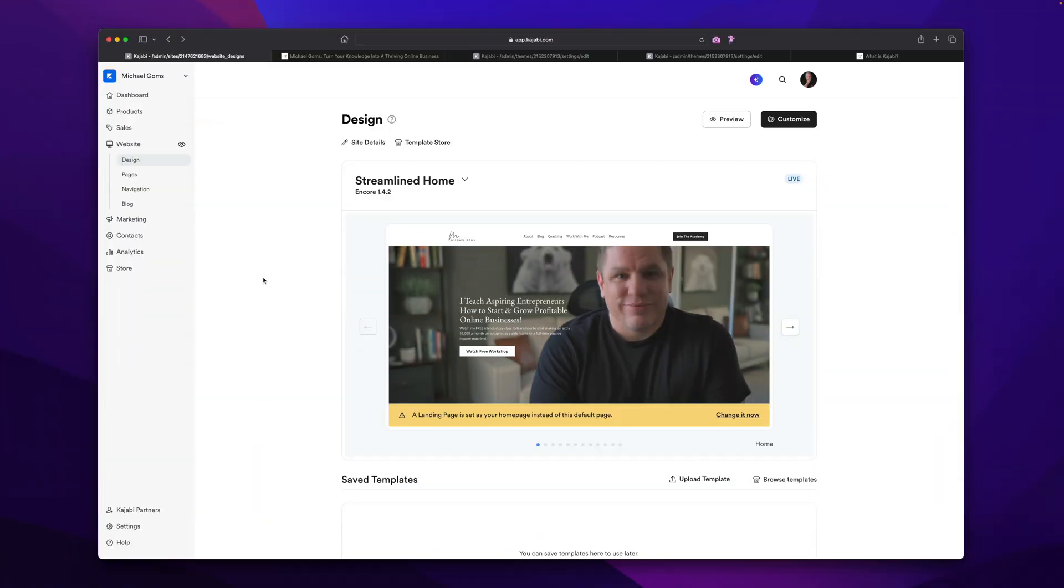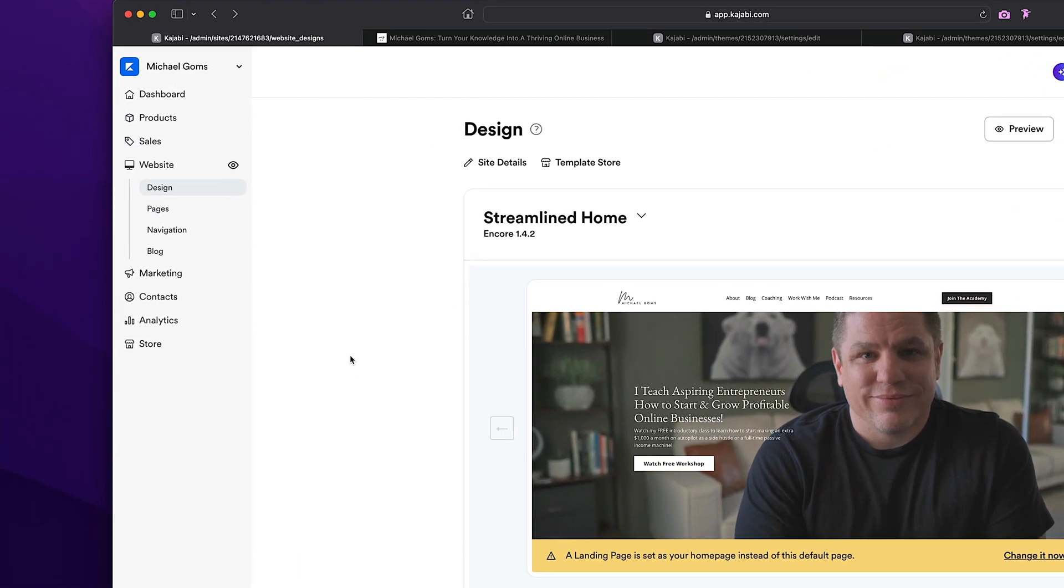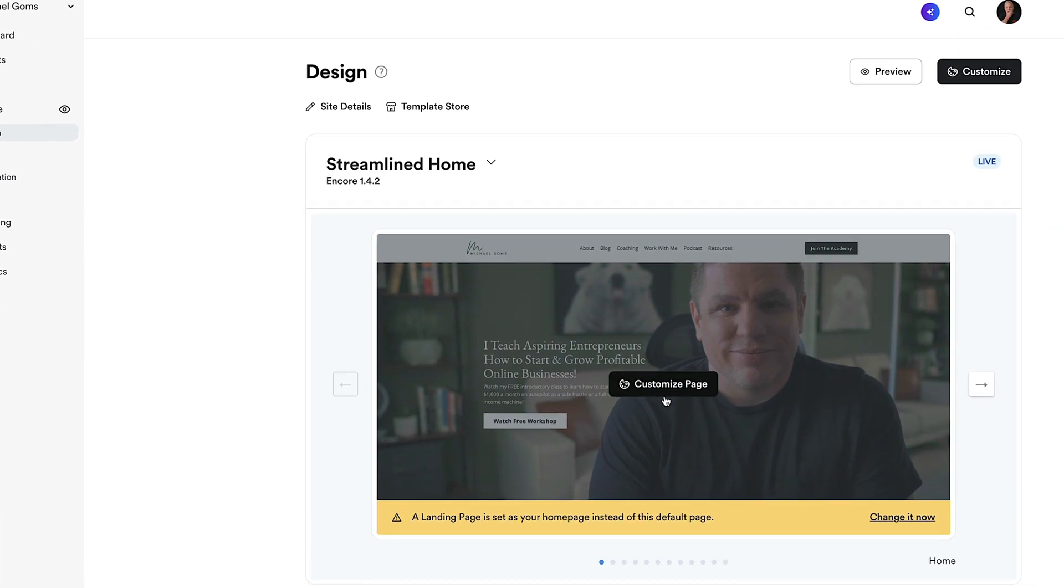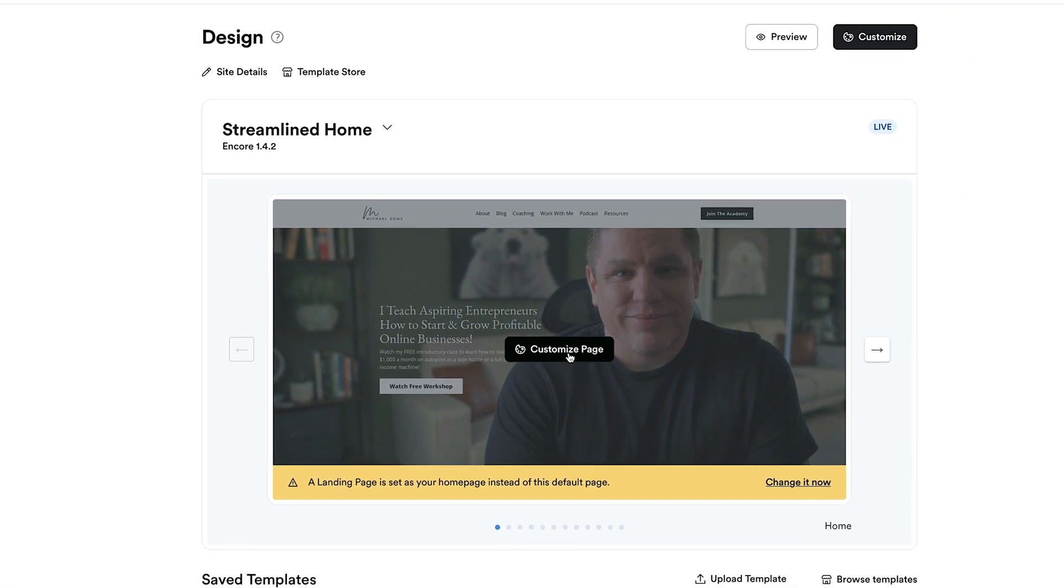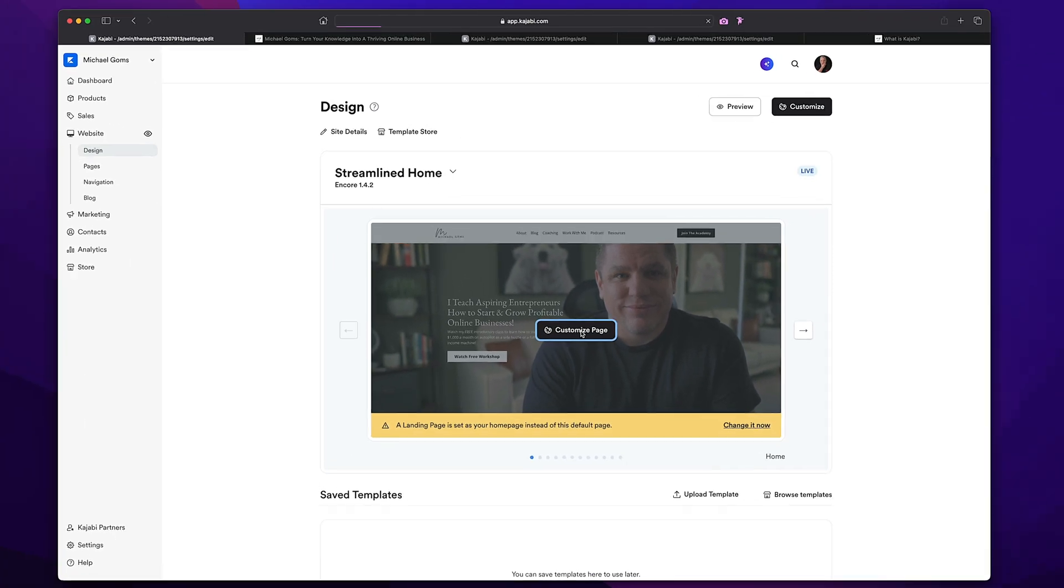After you sign up with Kajabi and you have accessed your dashboard, you're going to go over here on the left-hand side, which is where we are under the website design tab. This is your homepage. I'm going to use this as our example. So I'm going to mouse over and we're going to go to customize page and we're going to click on that.